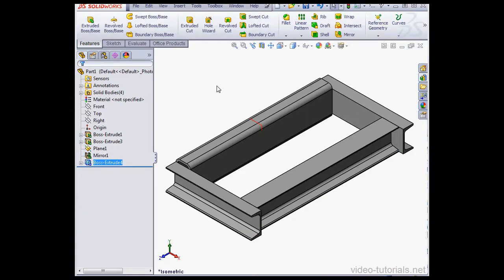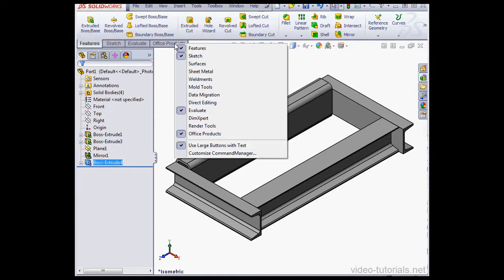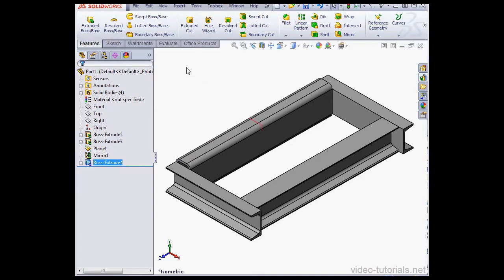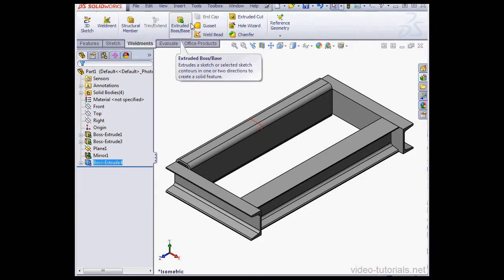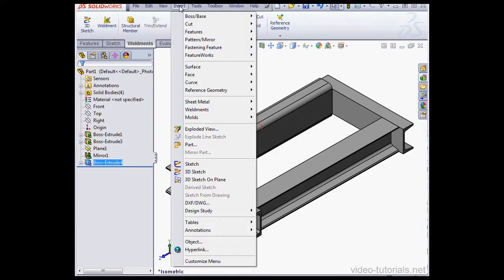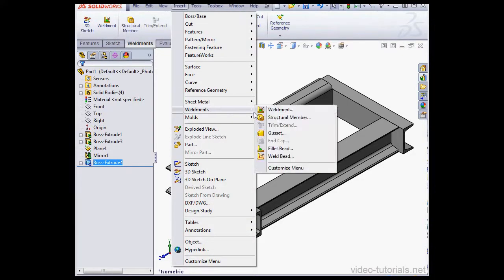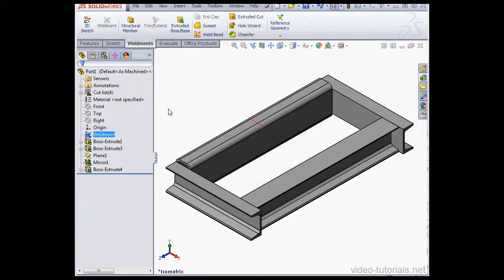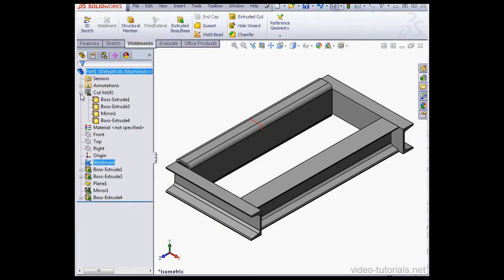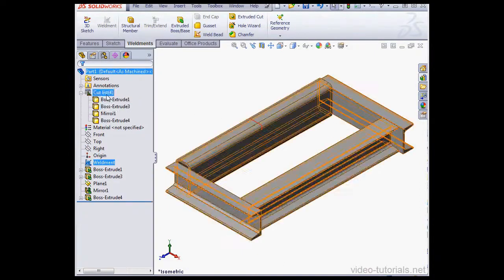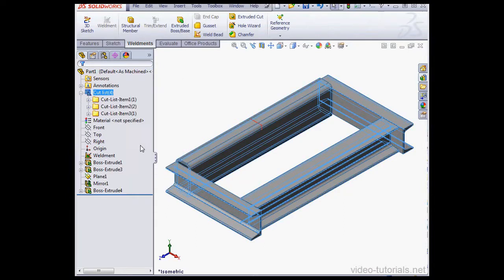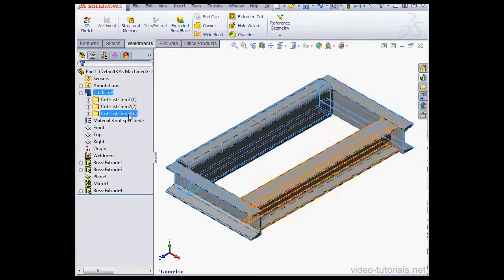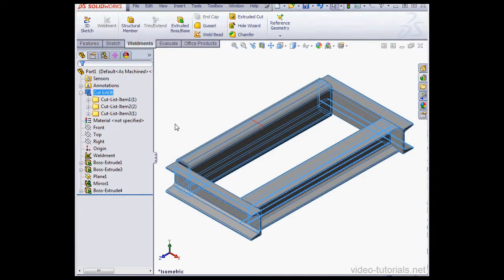What we've ended up with here is 4 structural members. Now in order to get working in the Weldments environment, you need to right click on the tab and then scroll down to Weldments and select it from this list. Click on the Weldments tab. Here's the Weldment tool. You can get to the same place via the Insert menu, scroll down to Weldments and then select Weldment. The Weldment symbol appears right here and here's the cut list. Let's right click on this item and select Update. This concludes our video about the SolidWorks Toolbox Structural Steel Tool.